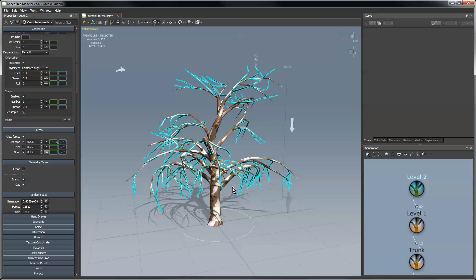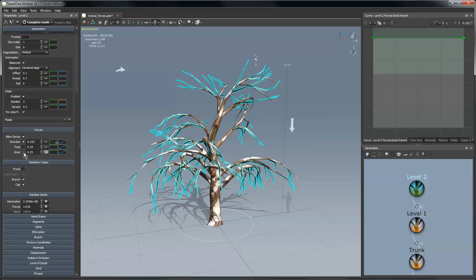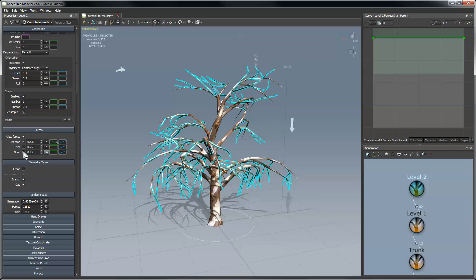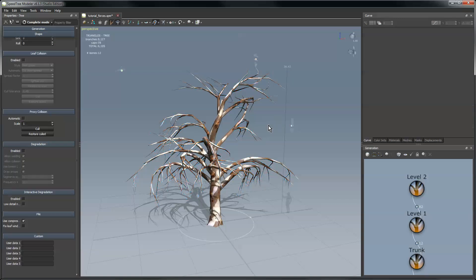And if I come in here level two, you can see the effect once again if I just check the gnarled force on and off so that one's not doing a whole lot on level two. Another thing we can do is, even though all these forces are applied, you can still go into node mode and click on individual nodes and move them around.